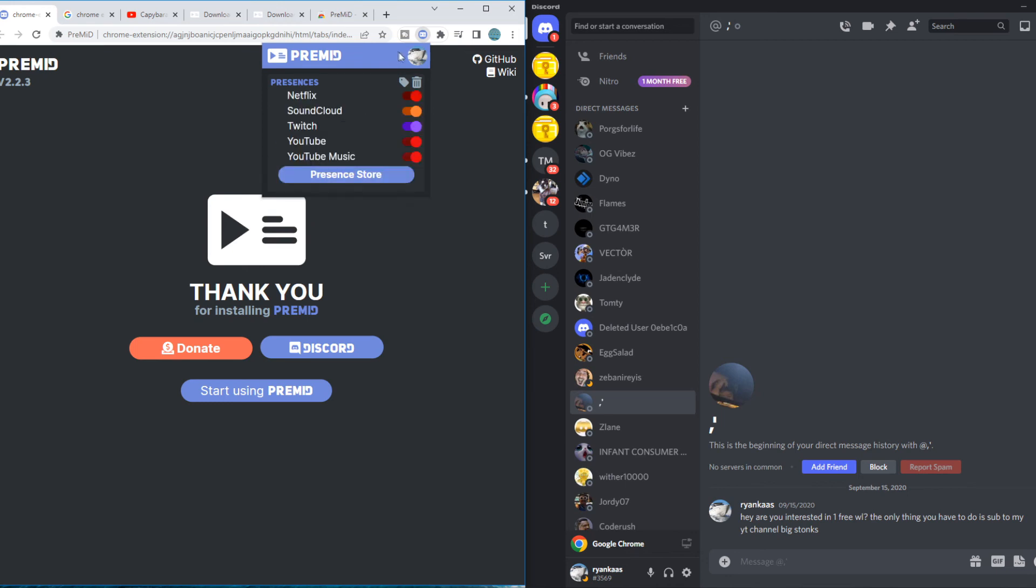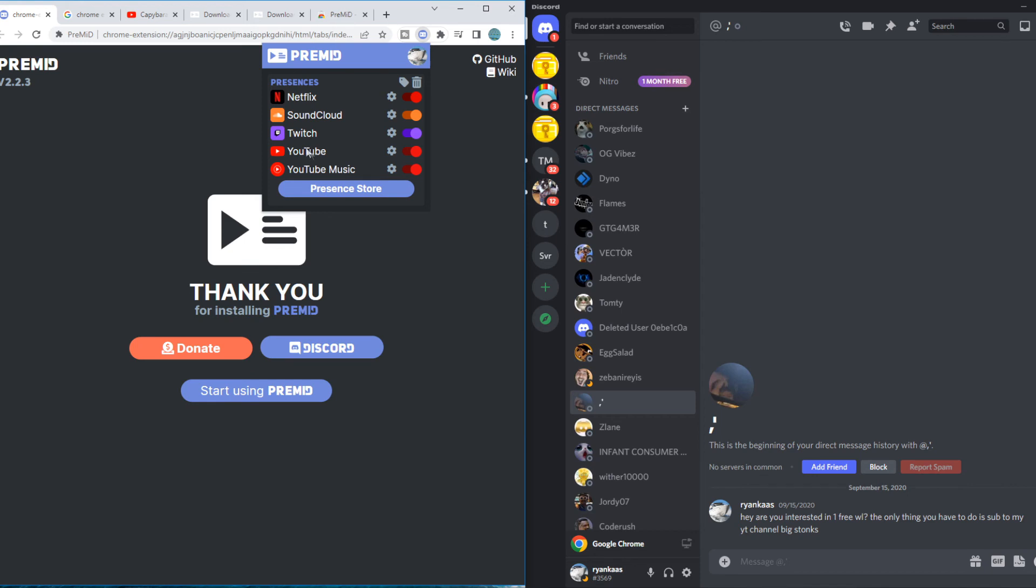And you can see my account's already connected. So we have a few options. We can do YouTube, Twitch, SoundCloud and stuff. So I want to disable all of them but YouTube.